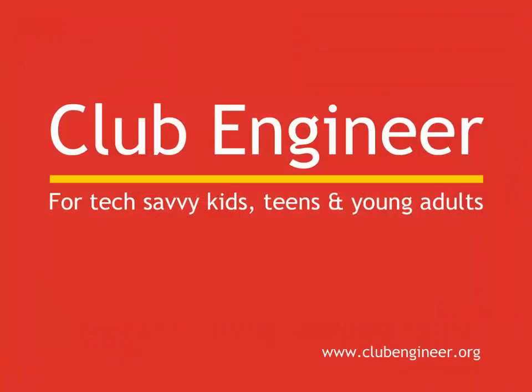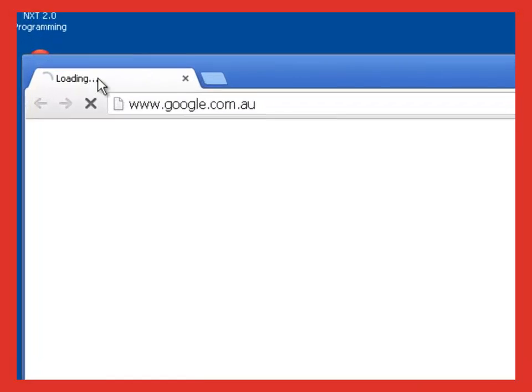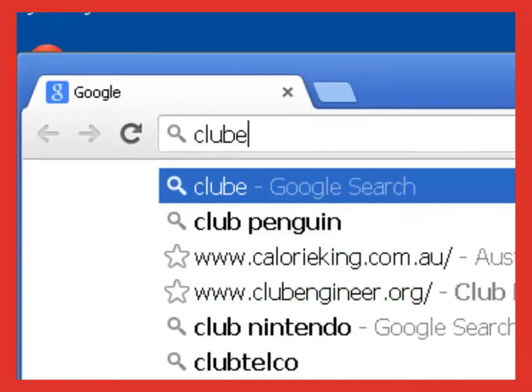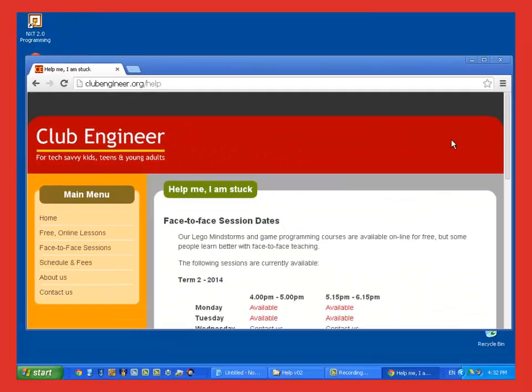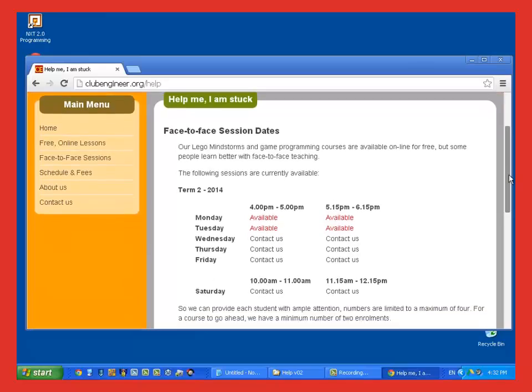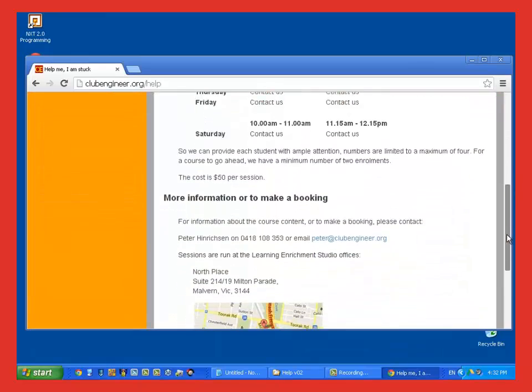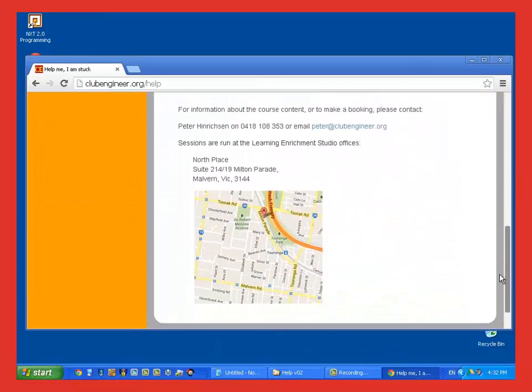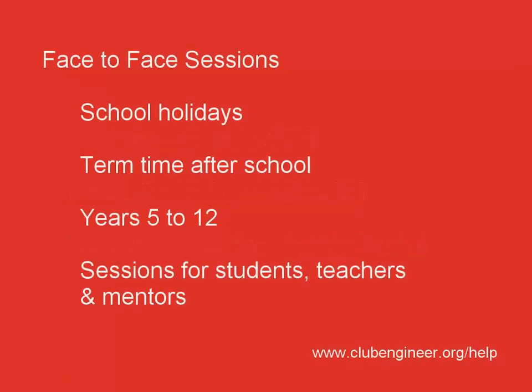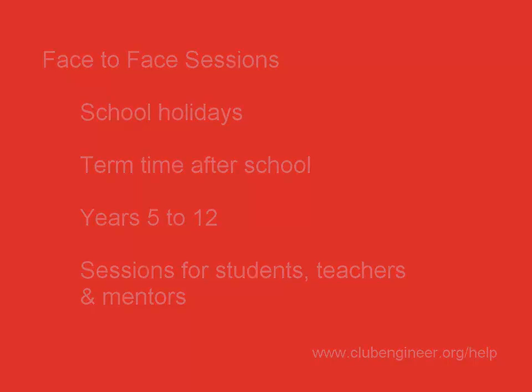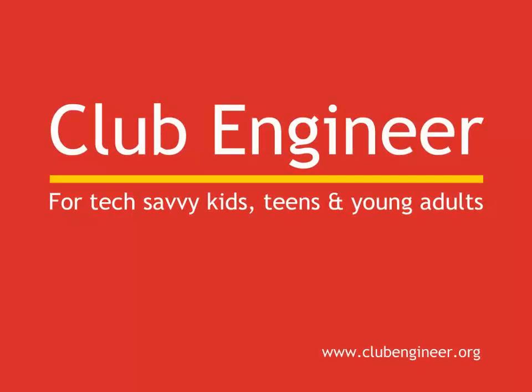The material we're covering in these talk-throughs is hard. And sometimes, in spite of your best effort, you may find that you're stuck. Often, it only takes a small amount of face-to-face help to get you back on track. If you think you'd benefit from face-to-face help, then open your web browser and type clubengineer.org slash help. You'll see a list of times and places where face-to-face help is available. At these sessions, you'll get all the help you need to get back on track. You may also meet like-minded young engineers such as yourself for collaborating on projects down the track. Face-to-face sessions are run over the school holidays and after school during term time. They're available for all ages from years 5 to year 12. We also run face-to-face sessions for teachers and mentors. We'd love to meet you at one of these sessions and learn what you have been building.